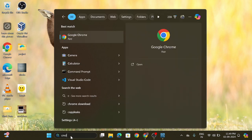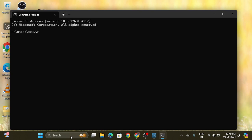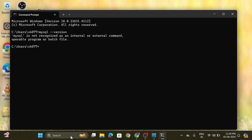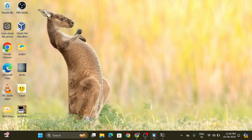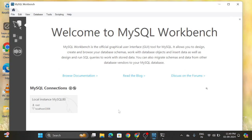Open the command prompt and verify the installation from here. Write the command: mysql double-hyphen version. It is not showing yet because we have not set the environment variables, that's why it is not working.